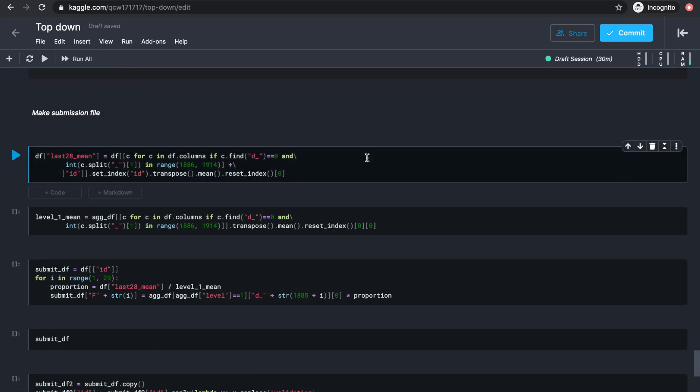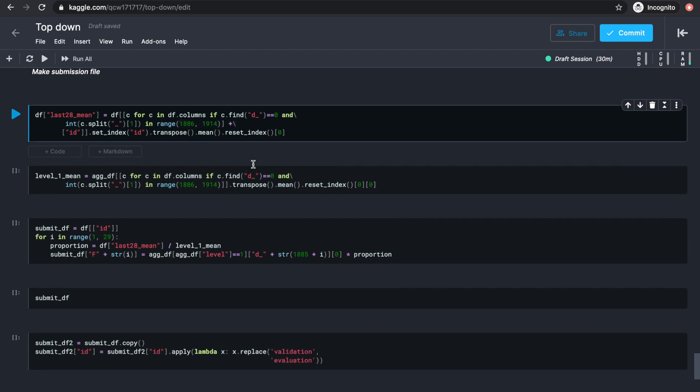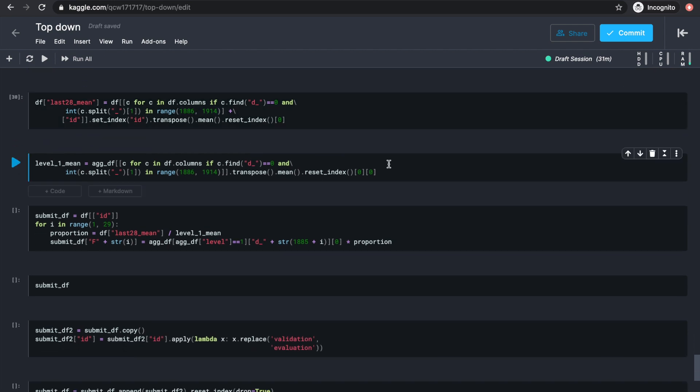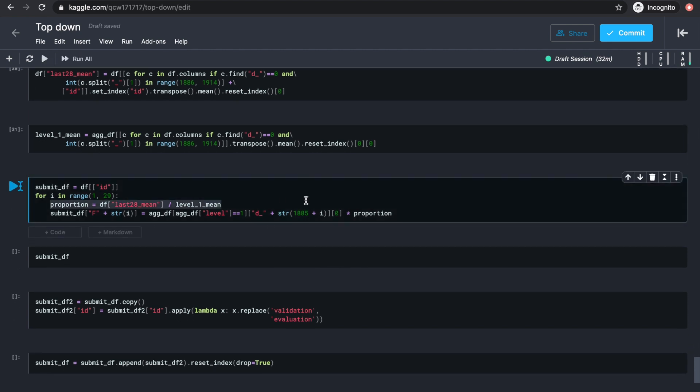To make a submission file using the top-down method, we first need to adjust the values in last 28 mean to take the average from days 1886 to 1913. And since using level 1 as source performed the best, we'll calculate the average sales between this range for the level 1 series, store that in a variable called level 1 mean. And the proportion will simply be the value in column last 28 mean divided by level 1 mean, because everything belonged to the same group in level 1.